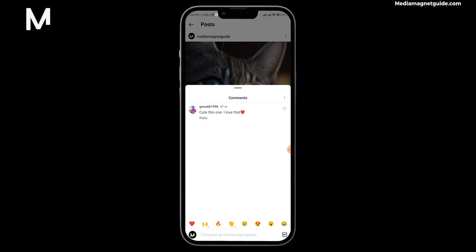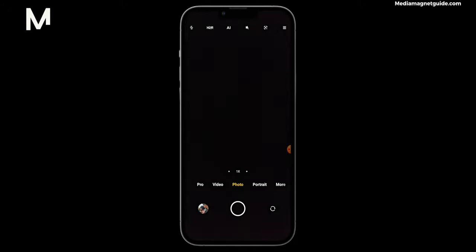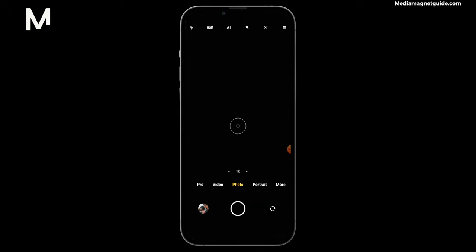Navigate to your photo library to locate the image. Now, within your camera roll, swipe through until you find the screenshot containing the comment. Once you've located it, select the specific comment you want to copy.